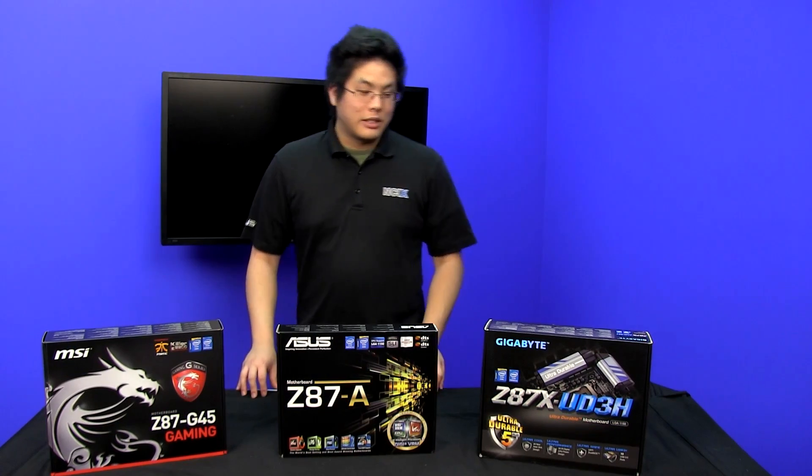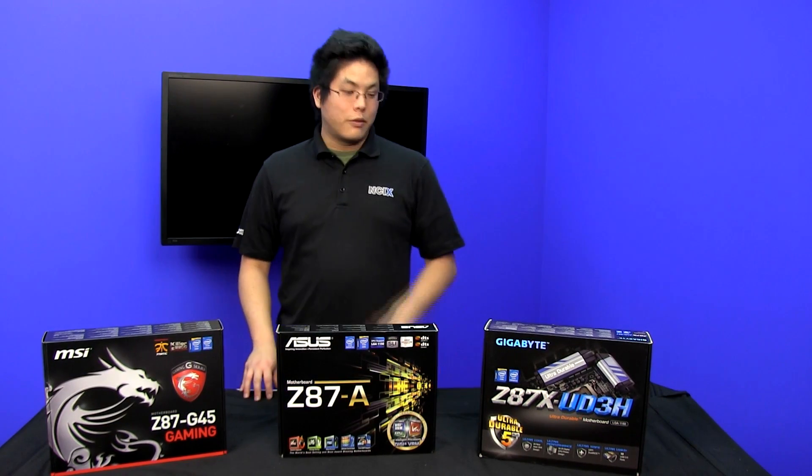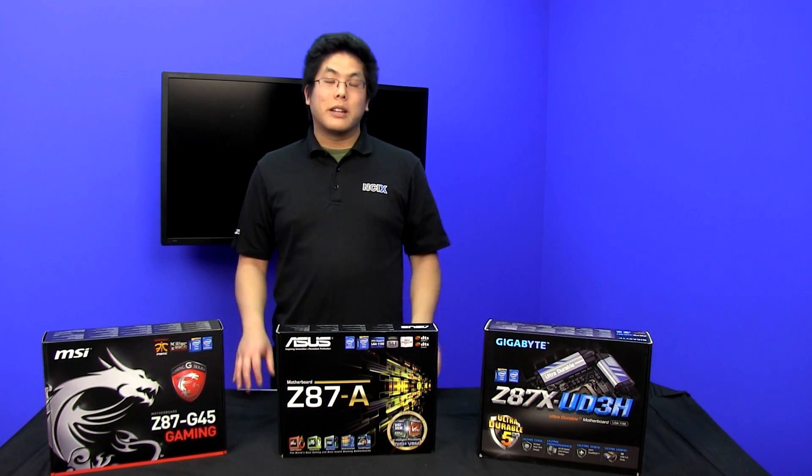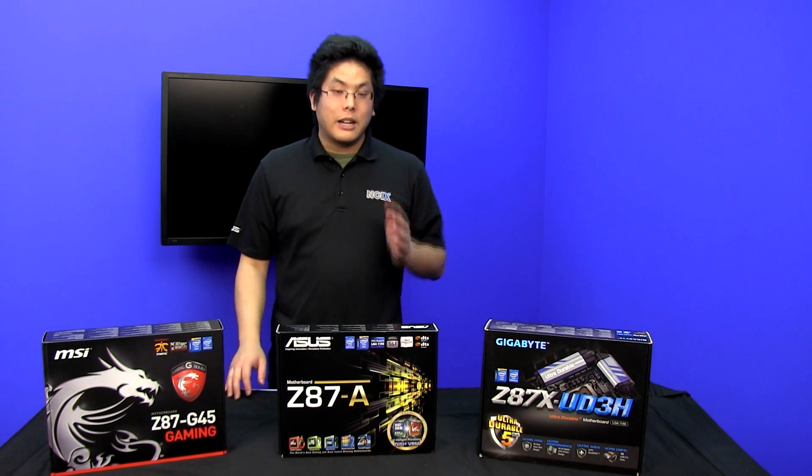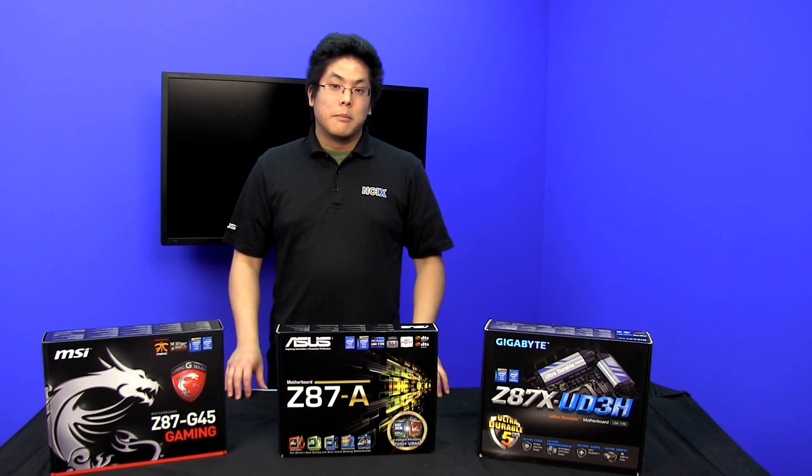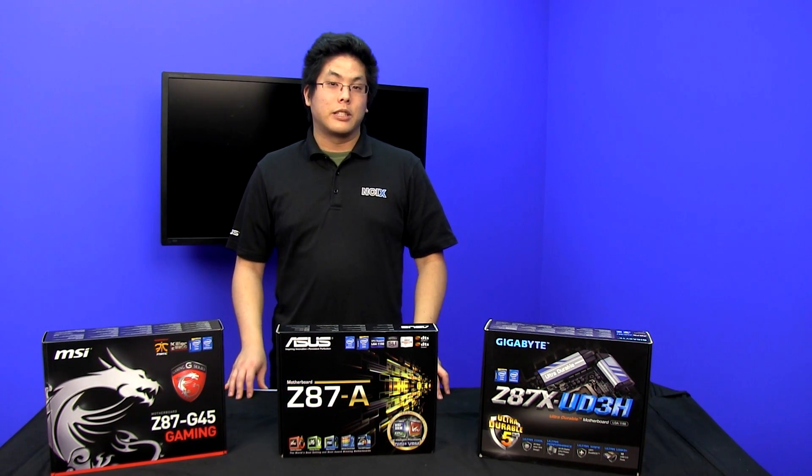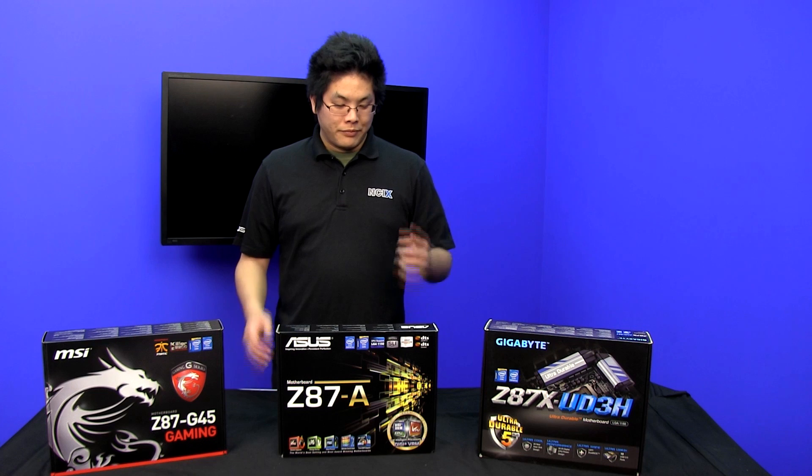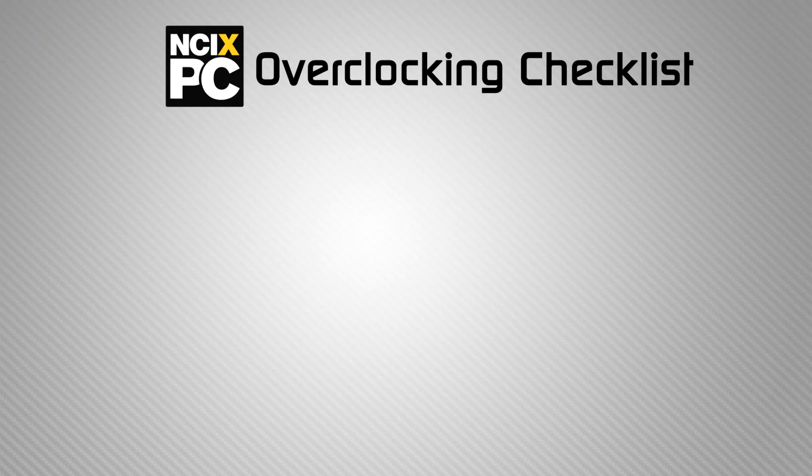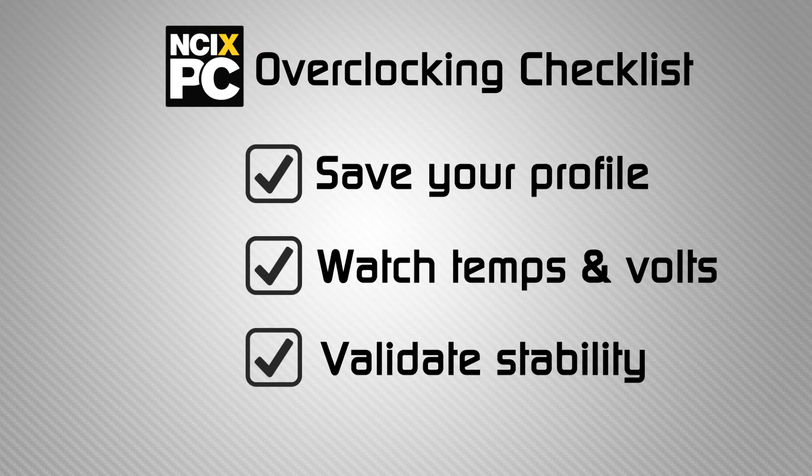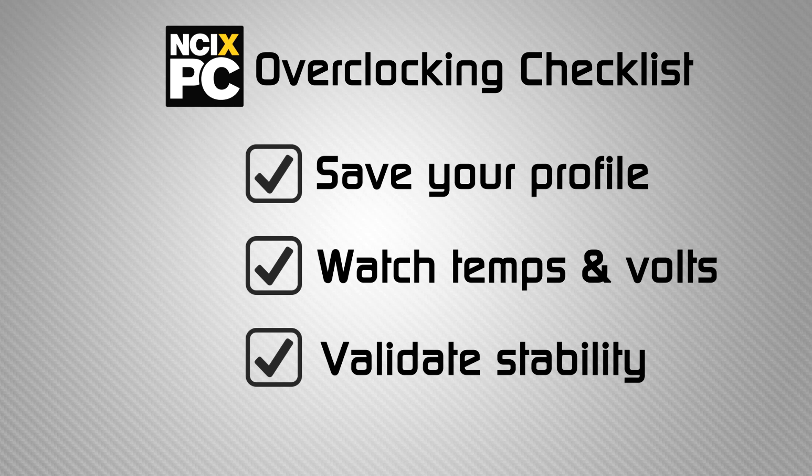So there you have it guys, that covers the overclocking 101 from all three major manufacturers from Gigabyte, MSI, and ASUS. Before we wrap this episode up there are three things we need to talk about. First things first, save your profile. Every board has this feature so if it crashes you know you can save the setting and it's there when it returns.